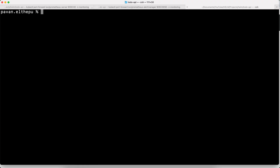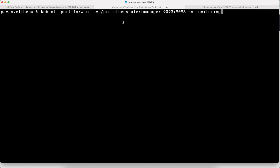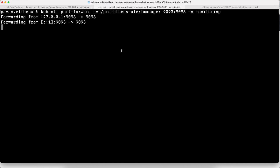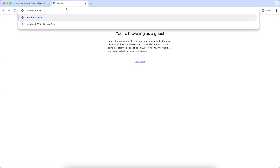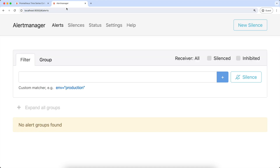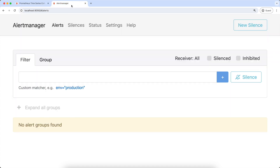We can verify this by listing services in the monitoring namespace. As you can see, this is the Prometheus Alert Manager running on port 9093. Let's port-forward it to access the Alert Manager UI. In the browser at localhost 9093, this is the Alert Manager UI where we can see all the alerts. Please note that Prometheus server only checks the alert rules. Once these rules are met, it triggers the Alert Manager, which takes care of the entire alert lifecycle.